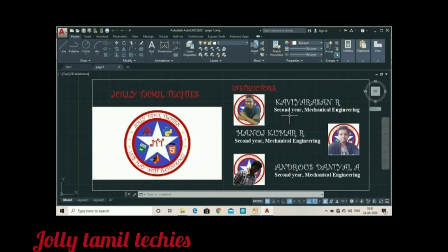Hello everyone, welcome to Jolly Tamil Techies. Let's talk about AutoCAD Student.